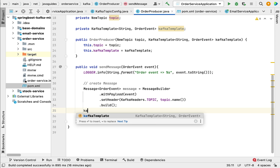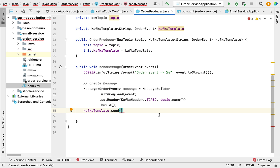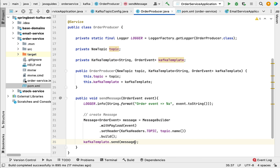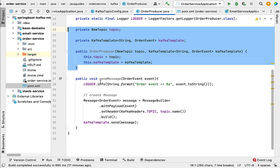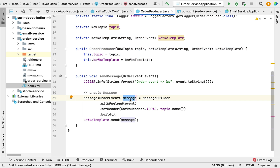Now call kafkaTemplate.send() — make sure you choose the appropriate overloaded send method that takes a Message as a parameter — and pass the message. We have successfully created the Kafka producer to send a message to the Kafka topic. To recap: we created OrderProducer as a Spring bean, injected NewTopic and KafkaTemplate via constructor-based dependency injection, created the sendMessage method, built a Message object, and used KafkaTemplate to send it to the Kafka topic.